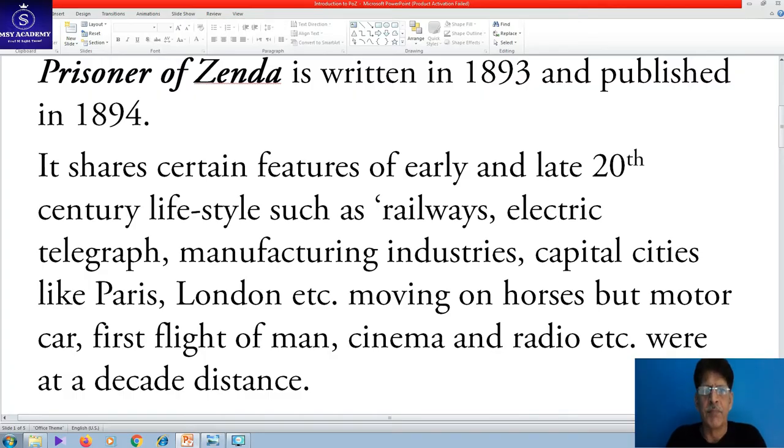Assalamu alaikum wa rahmatullahi wa barakatuh. Today I am going to introduce you briefly about the novel for Second Year Intermediate: The Prison of Zenda. It was written in 1893 and published in 1894.